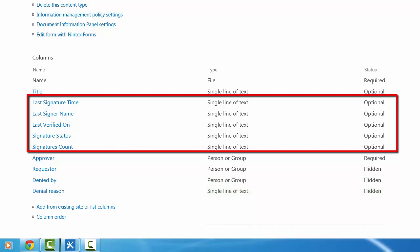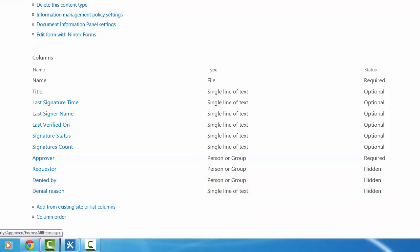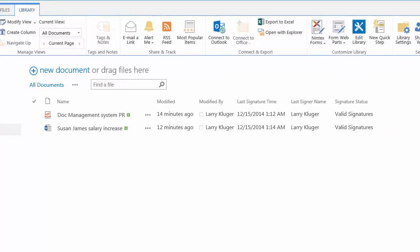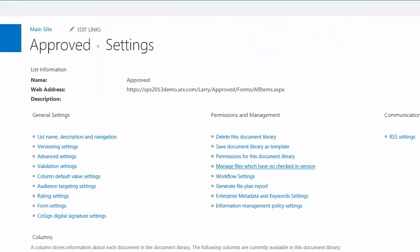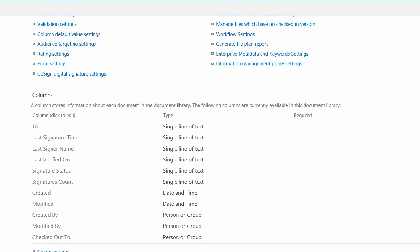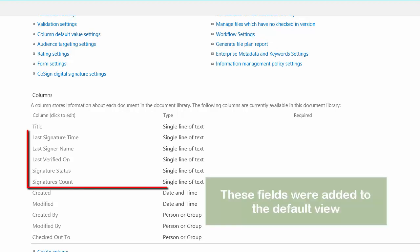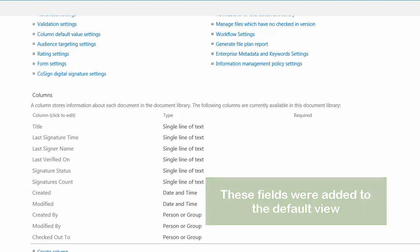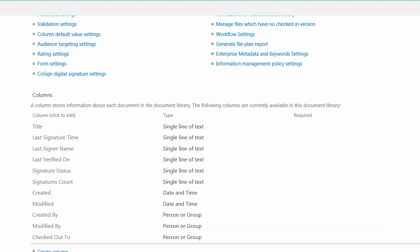The signature fields that you're seeing here come automatically from when a CoSign connector is installed and they in fact are not being used within this library. They are being used within the approved library. Let's go to the approved library now and see some of its settings. I have not added any extra columns or anything like that.